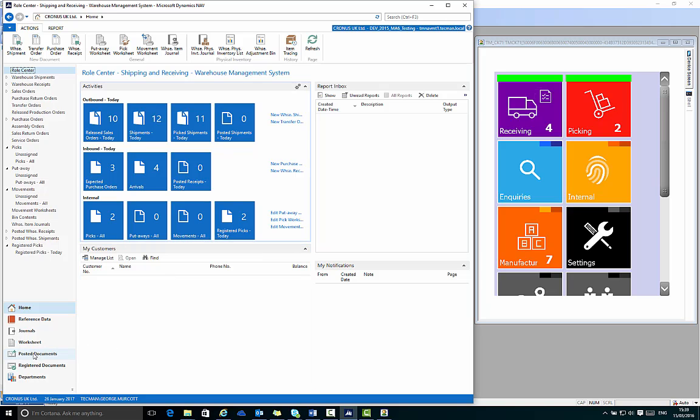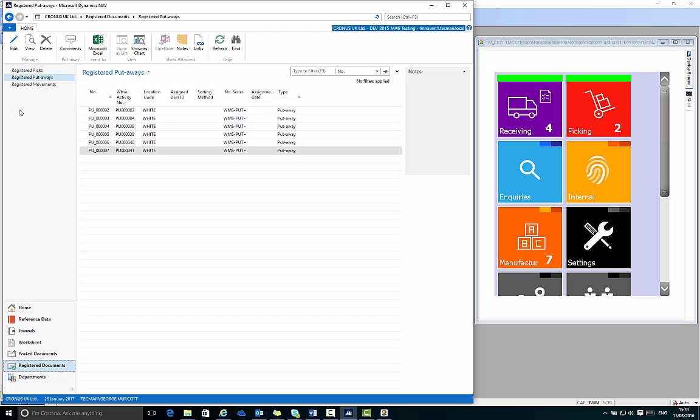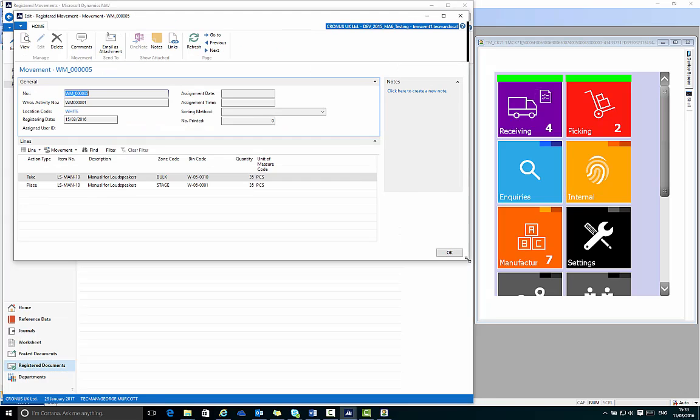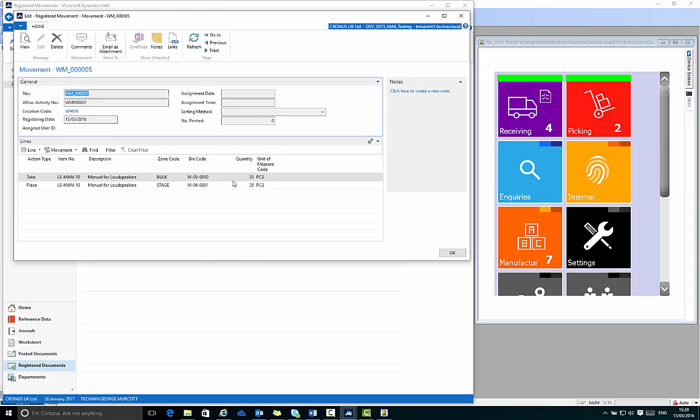If I go to my registered documents and look at my registered movements and look at the most recent movement, it will confirm the movement I've just completed, the bin code I took it from and the bin code where I placed the items and the quantity of 35.